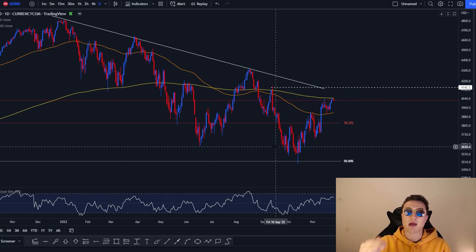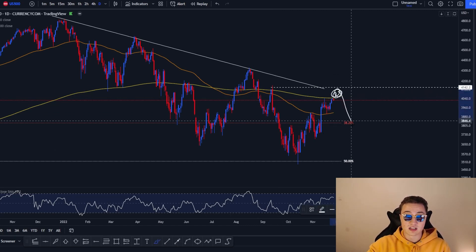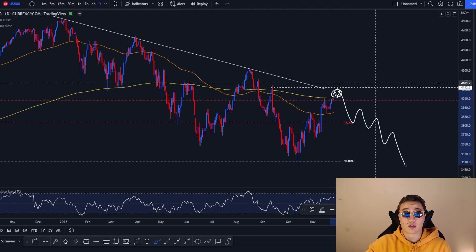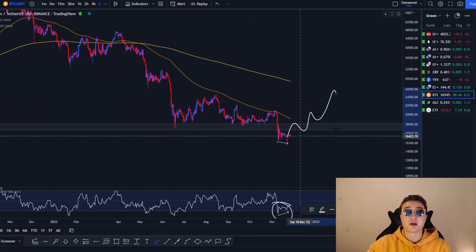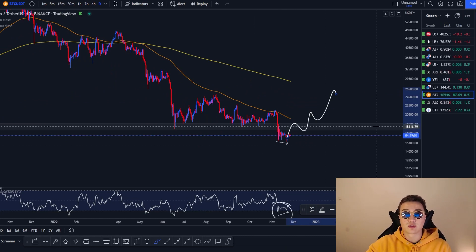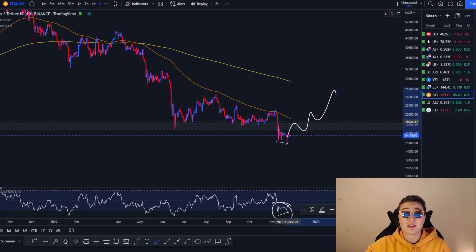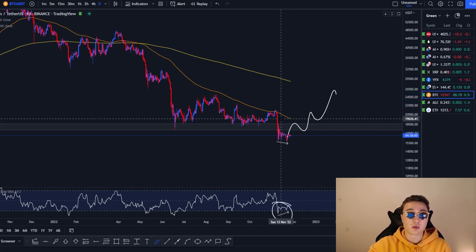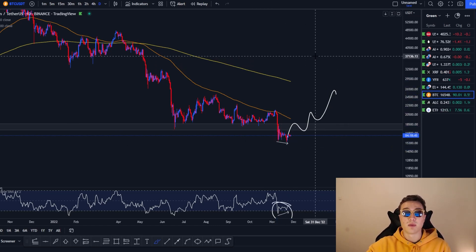Bitcoin could potentially move upward to catch up with the US 500, supported by an inverse head and shoulders pattern and a relative strength index divergence in price action. We should be ready to see the US 500 reverse from this area, as more rate hikes are still needed over time. The FTX situation may have actually been a liquidity grab, which historically suggests we could be moving bullish in the coming months.